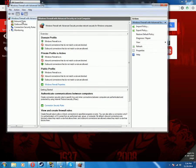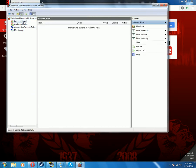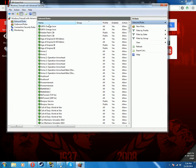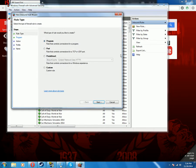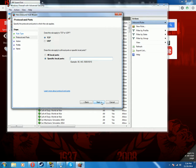Now you want to go to Inbound Rules. Create a new rule, and you're going to want to go to Port for the first one. In the port settings, you want to select Specific and TCP, and for an example, I'm going to use 25565, which is the Minecraft port.